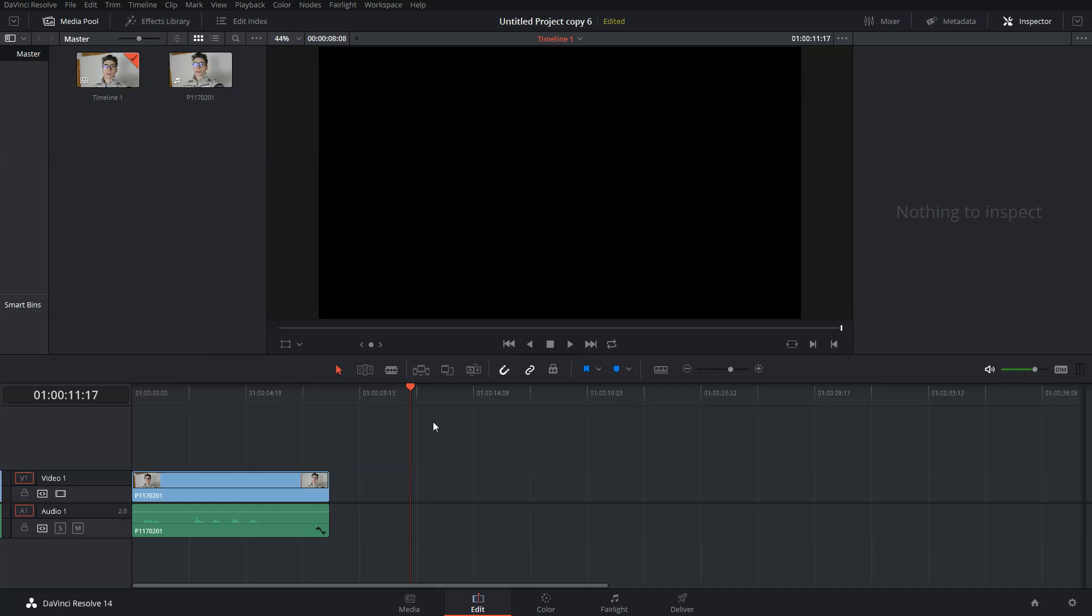Hi, in this short tutorial I'll show you how to remove audio noise within DaVinci Resolve 14. As you may have noticed, DaVinci Resolve does not come with a built-in tool for audio noise reduction. However, you can install a free plugin that will allow you to do so.